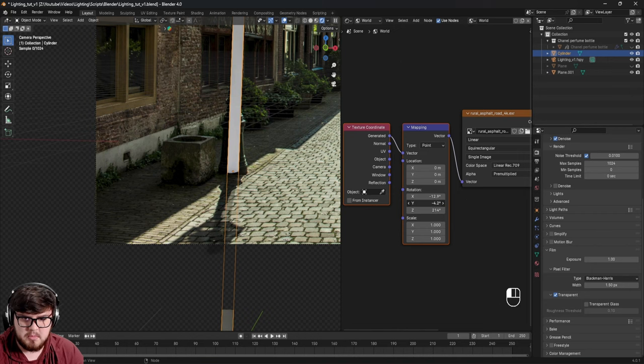Let's do one final check that everything is plugged in, save to a new file location, and render the image. Since we're using a File Output node, it'll render all passes when you render a single image. Once those four images have finished rendering, we're ready to hop into compositing.